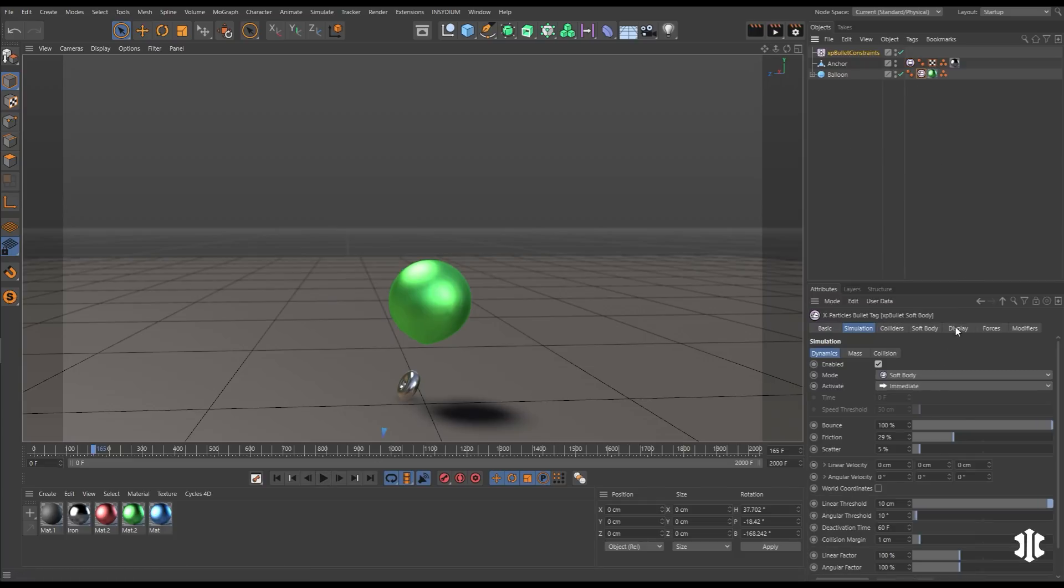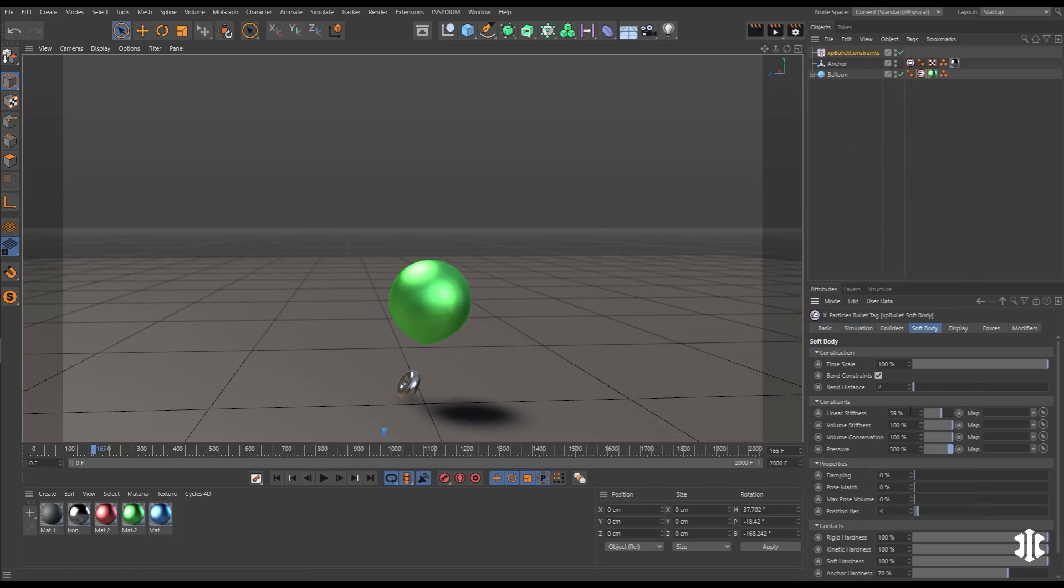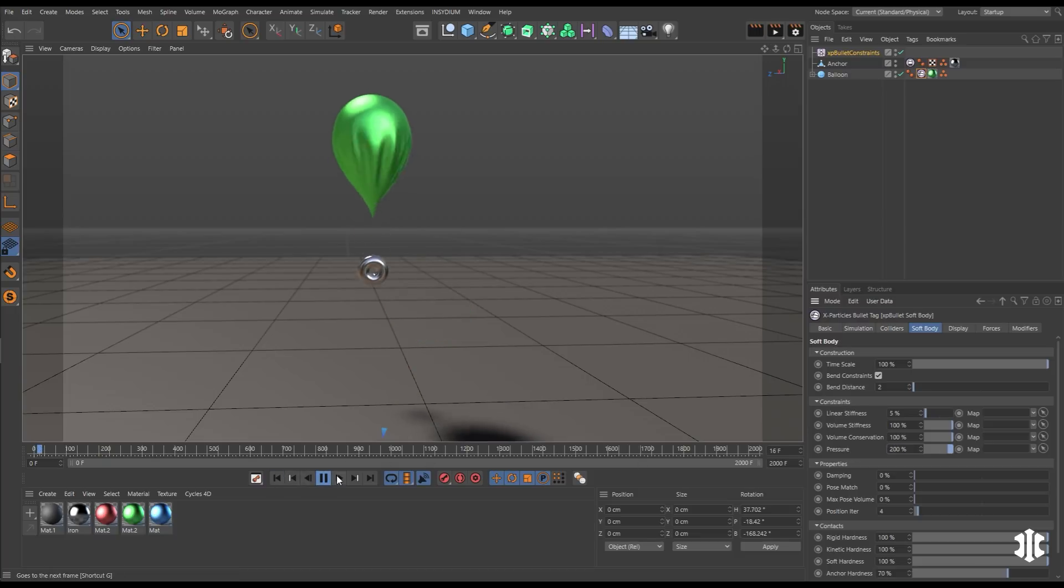Let's make some adjustments. We will make it less stiff. We'll reduce that internal pressure of our balloon. And now we're going to get some nice animation.